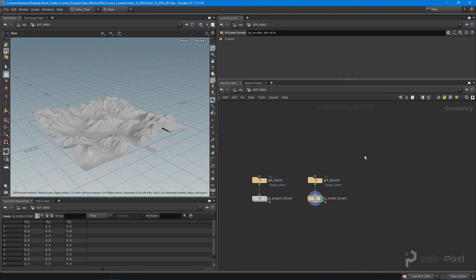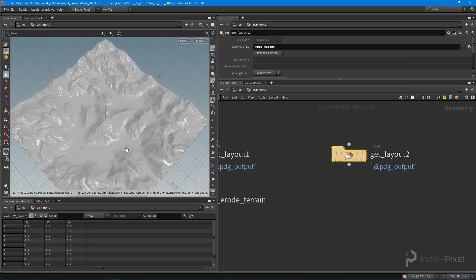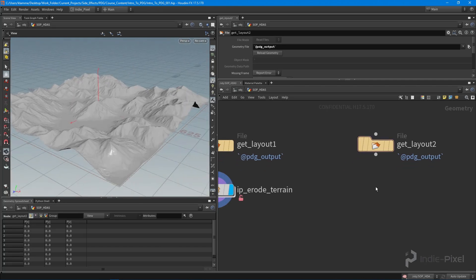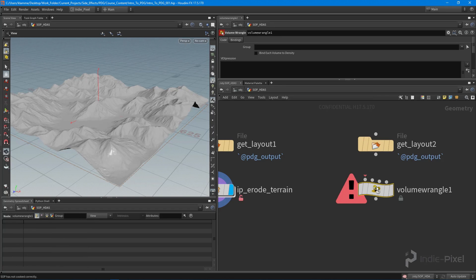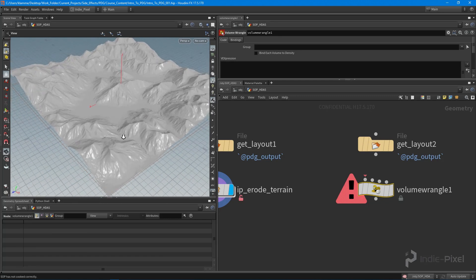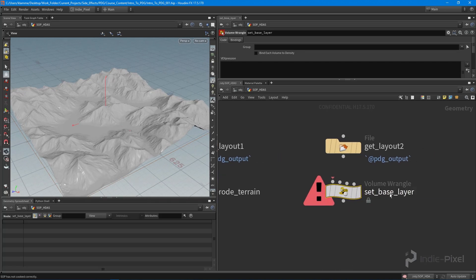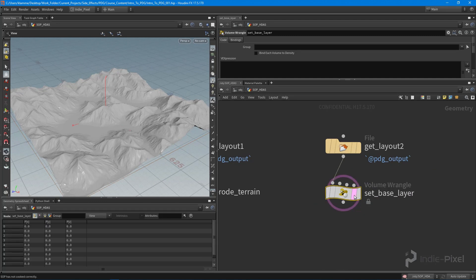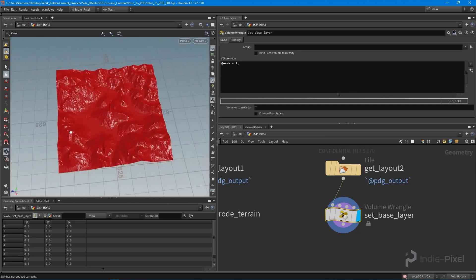We're going to jump into our SOP HDAs and copy this file node. I'm going to create another one, and the first thing I want to do is drop down a volume wrangle node because I want to set the base layer — the base texture that sits on the terrain, probably some sort of dirt or grass. We're going to use a volume wrangle to set the whole layer by saying @mask equals one.